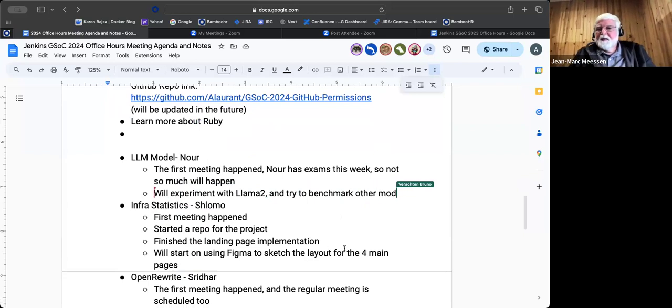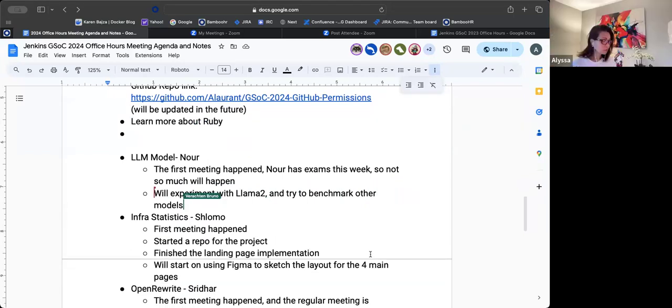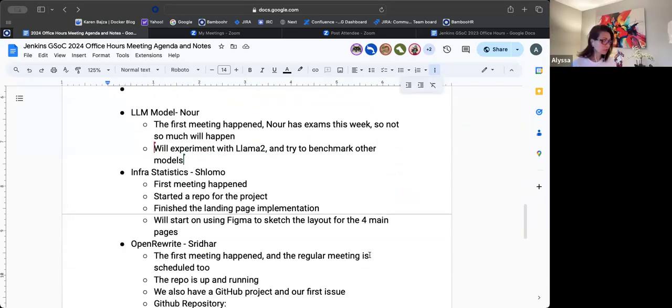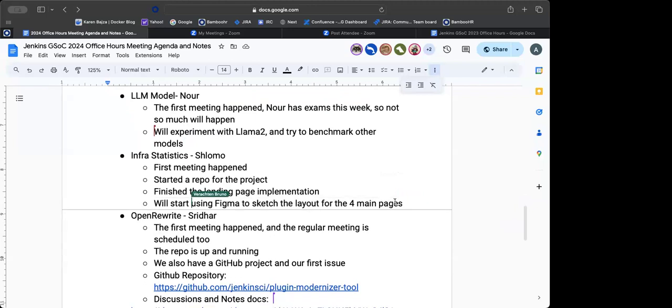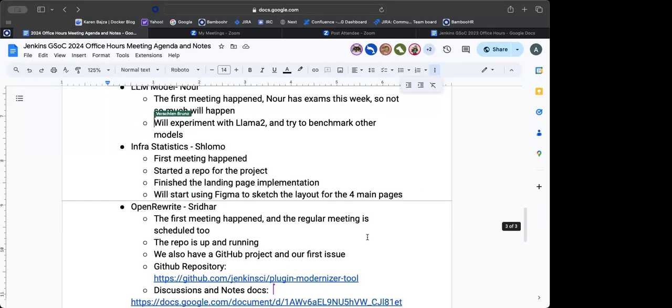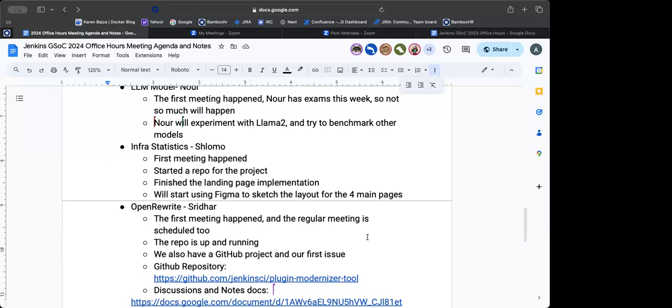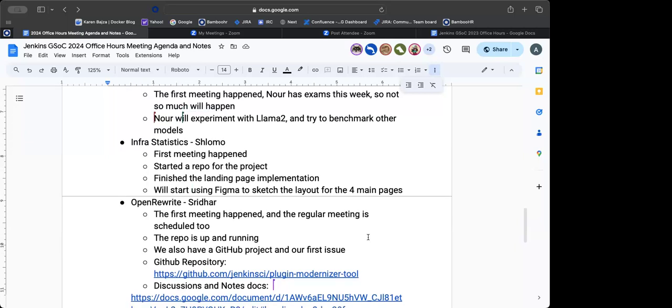Thank you for the update. So Shlomo is not here. So we'll move on. But we had a meeting two weeks ago as well. This week, we didn't have a meeting because of some family matter that he has to take care of. And we did start repo for the project, and we finished the landing page implementation. And we're going to start using Figma to sketch a layout for the main four main pages in stages.